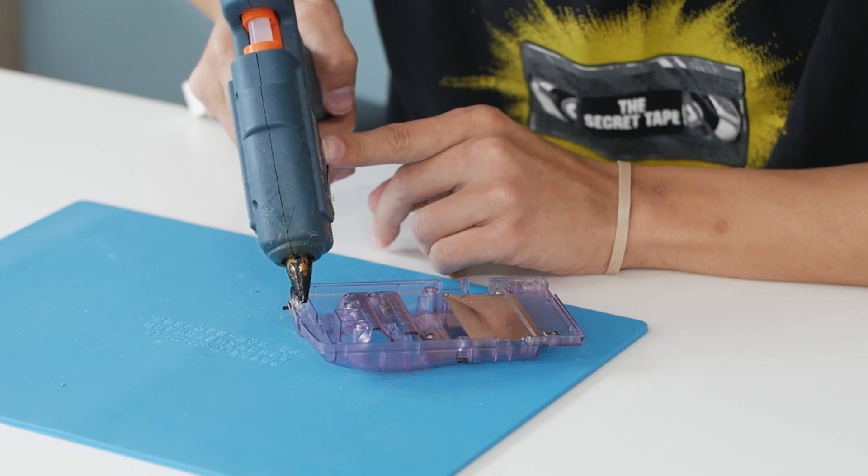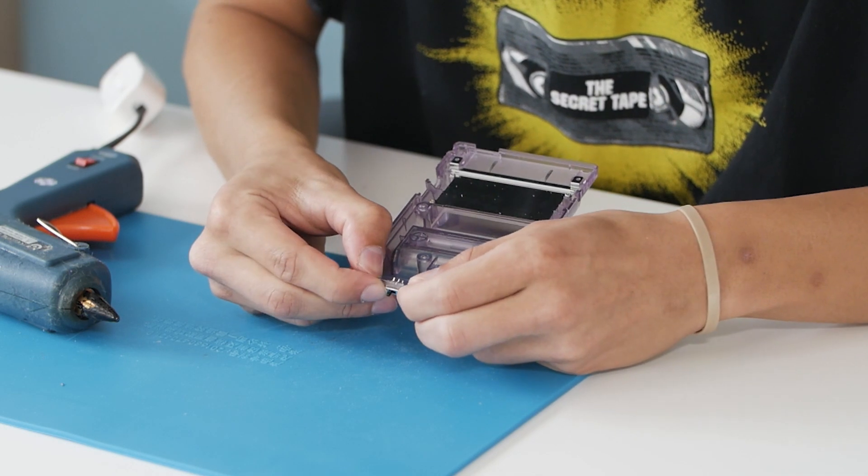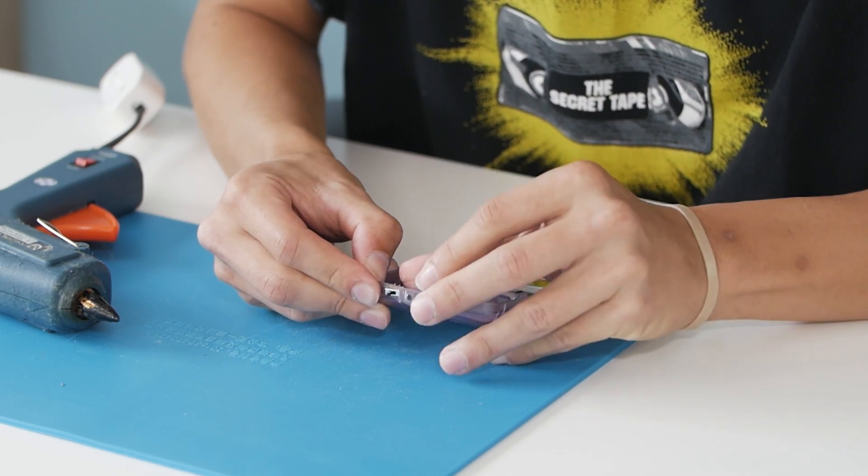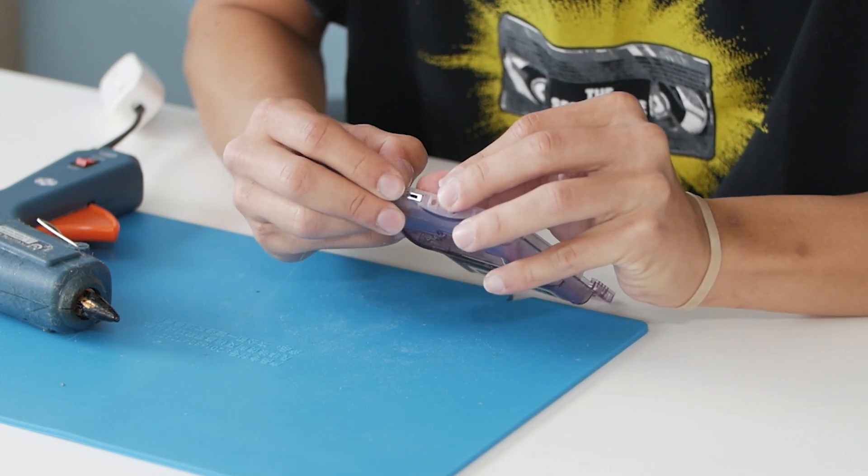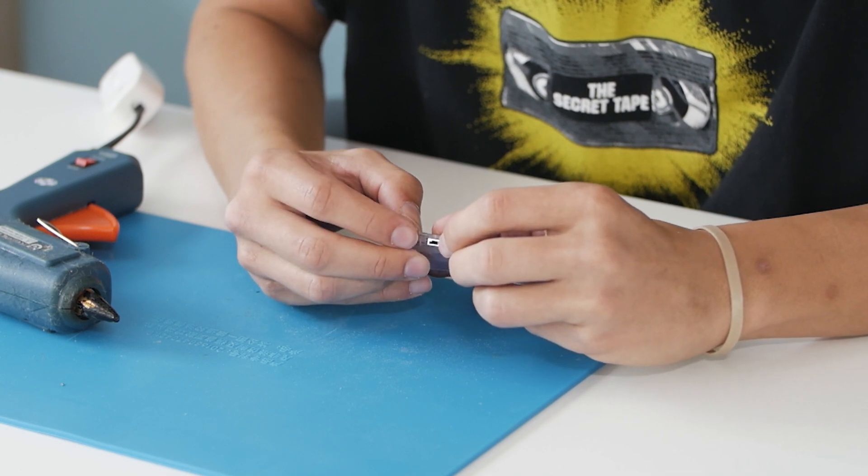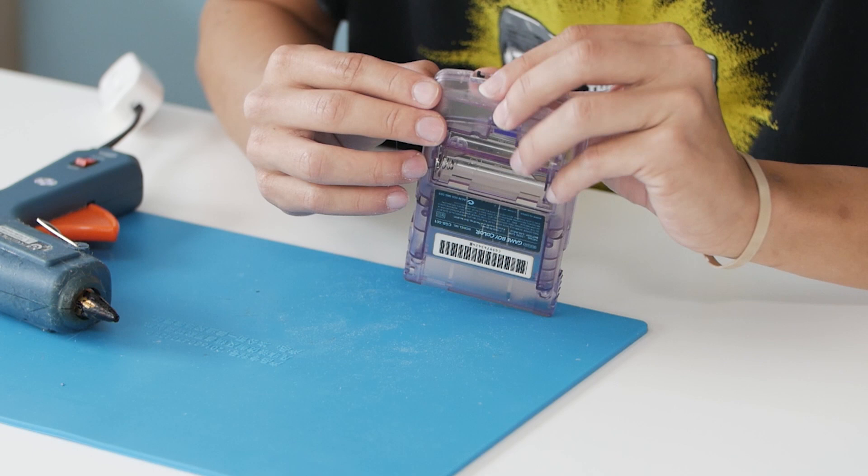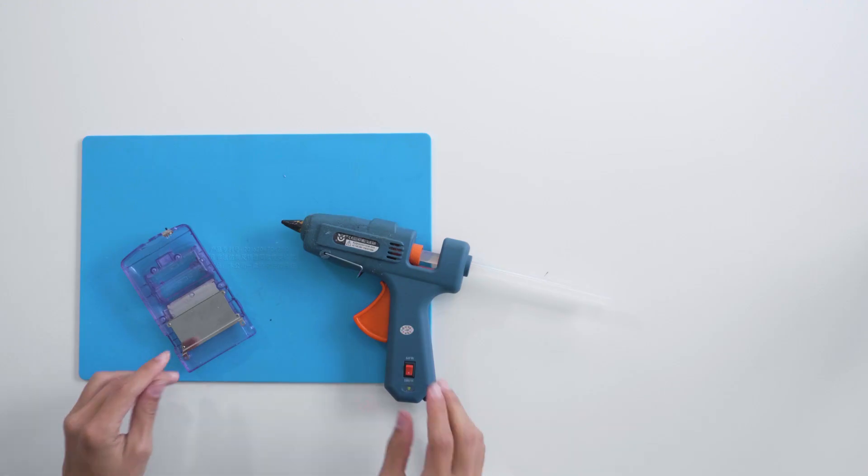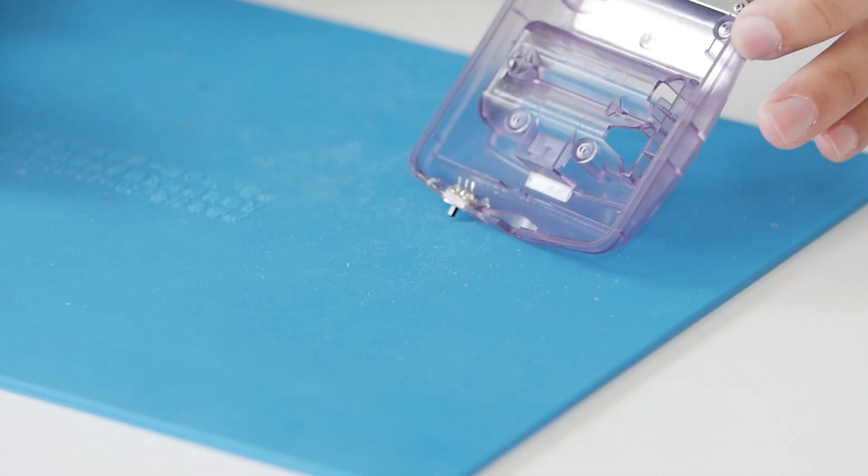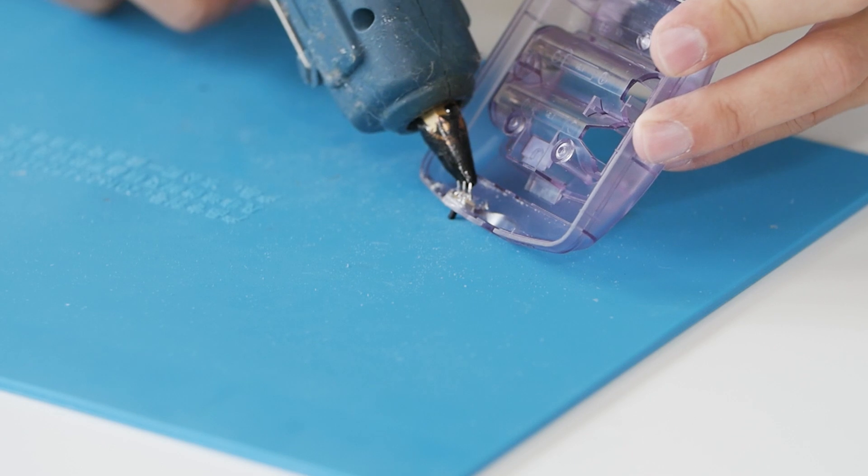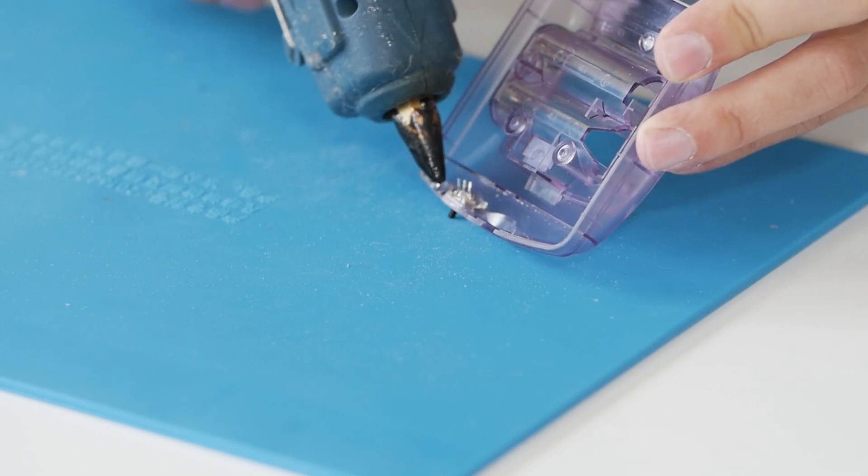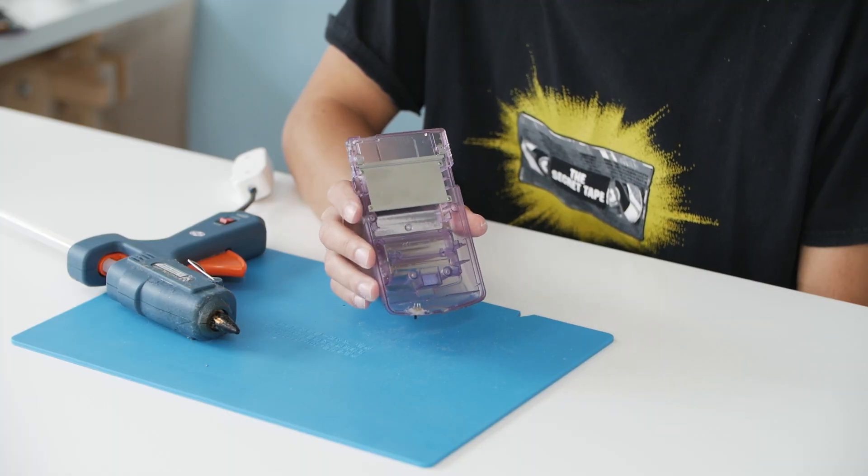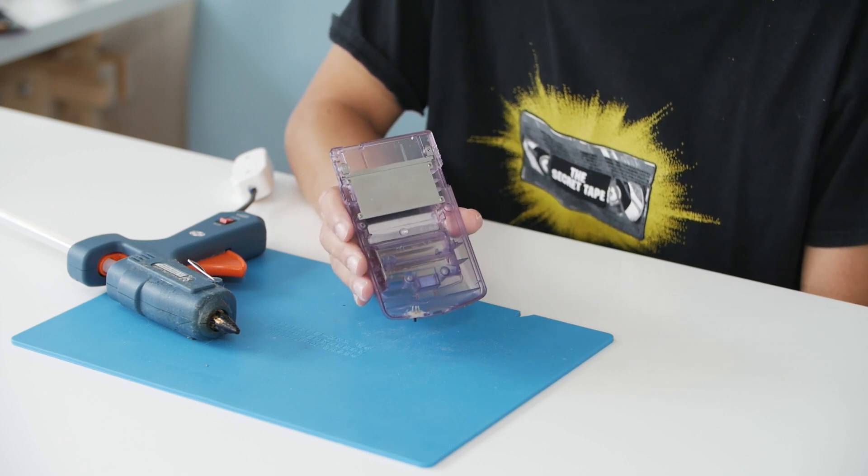Put some glue on the top of it. Then we're going to take it and push it in so that it's flush on the outside so it's seamless. Hold that in place until it dries up and then we'll put some more glue underneath just so we make sure it doesn't move. Now that that's set in, we're just going to set this aside and let that glue dry and harden up and we're going to move to the other half of our Game Boy.